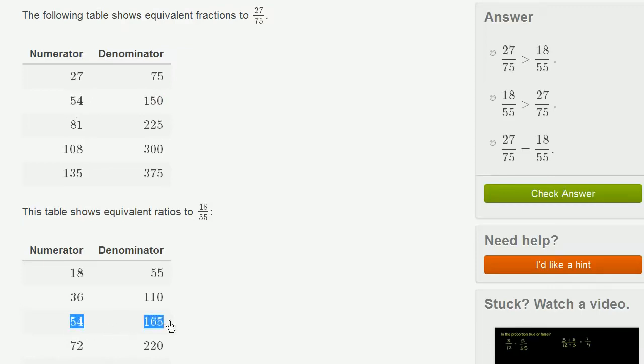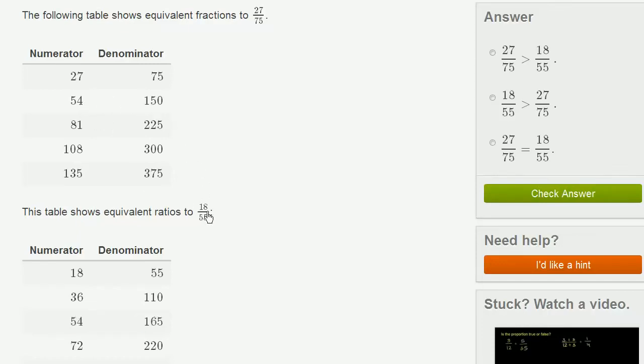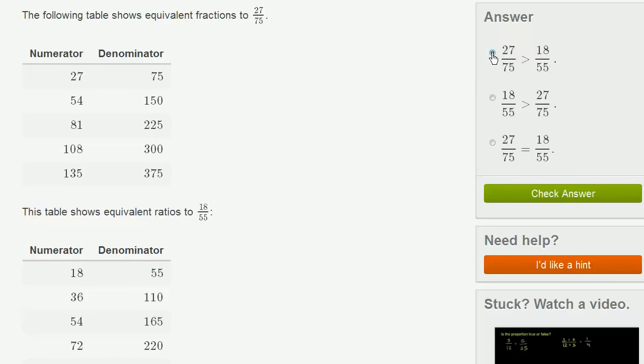Well, if you have the same numerator, having a larger denominator will make the number smaller. So 54 over 165 is smaller than 54 over 150, which tells us that 18 over 55 is smaller than 27 over 75. So this is saying that 27 over 75 is greater than 18 55ths. And that is absolutely right.